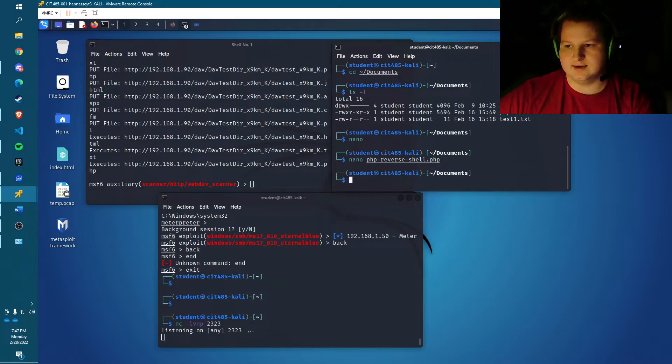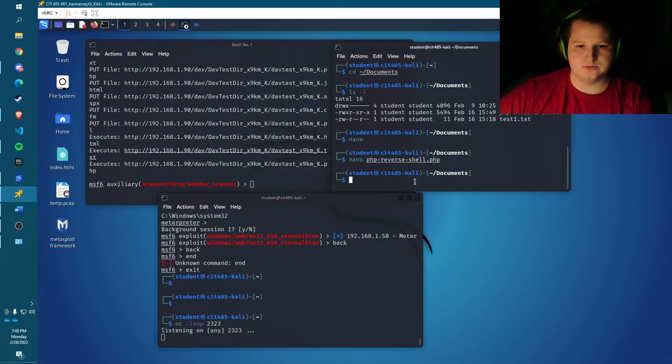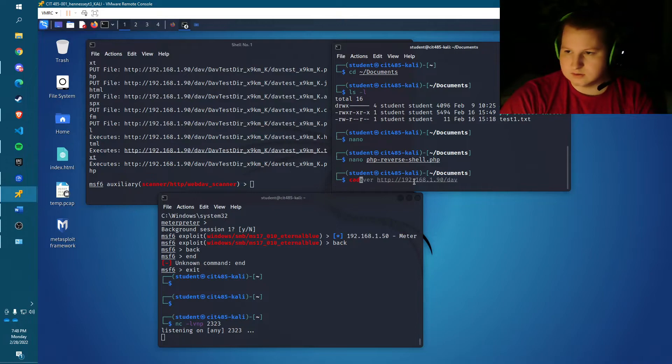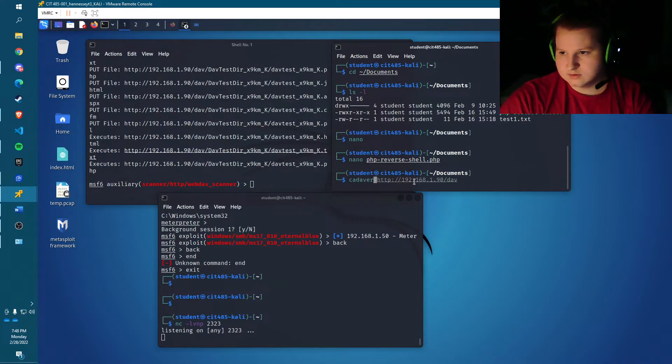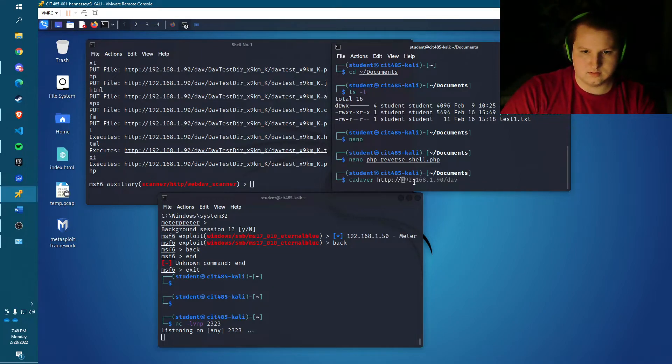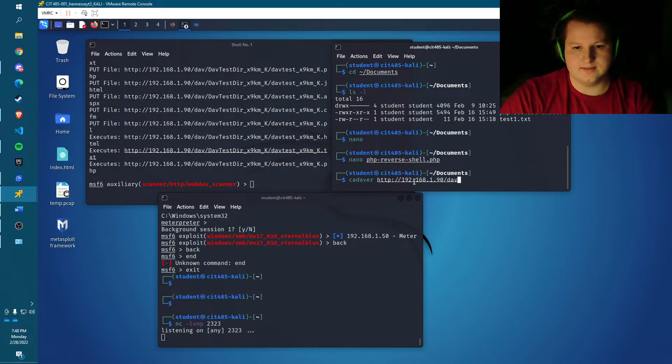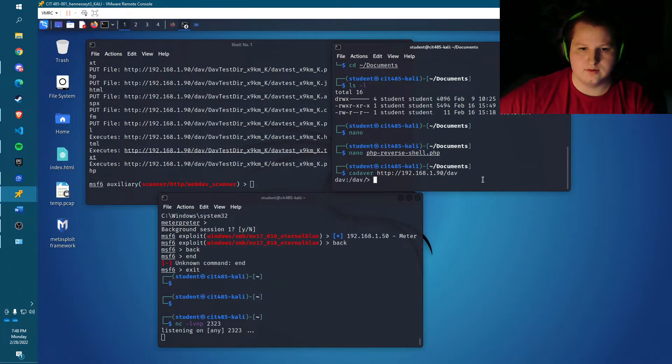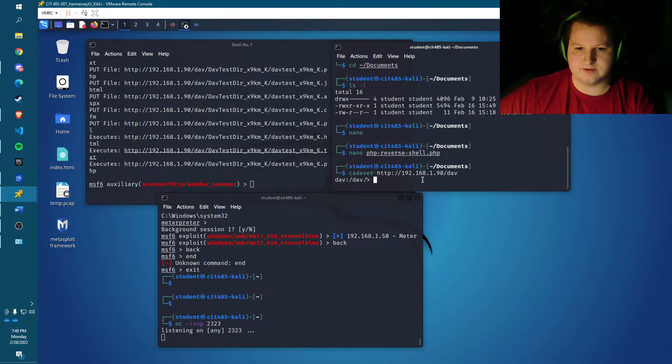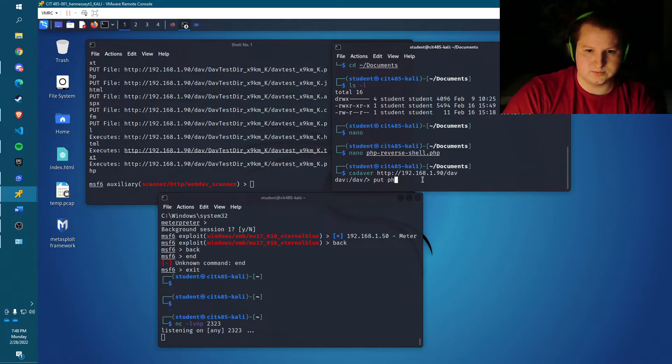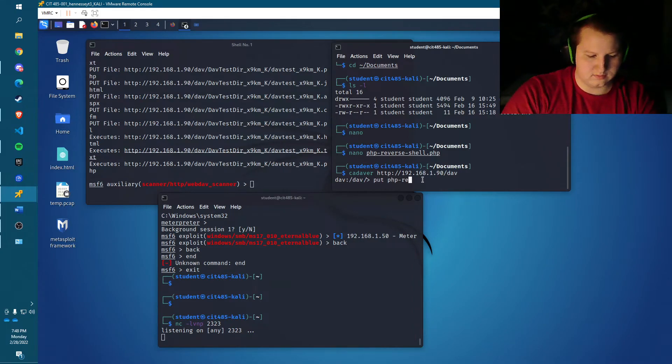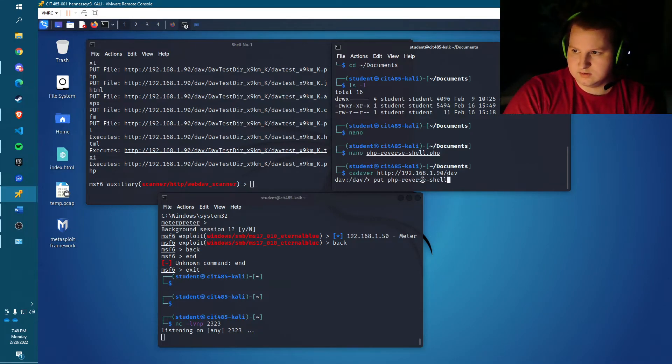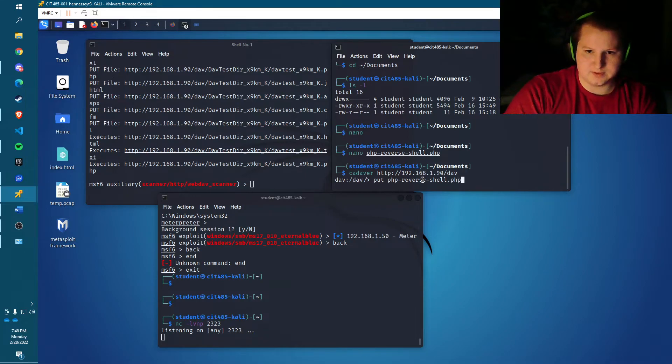And then after that, we'll open a tool called cadaver. So let's just type in cadaver http and then that's the IP of the remote server slash dav. Okay. And now we'll send the file to it, the PHP reverse shell. So we'll do put PHP reverse shell dot PHP.